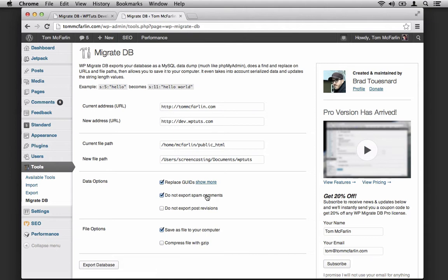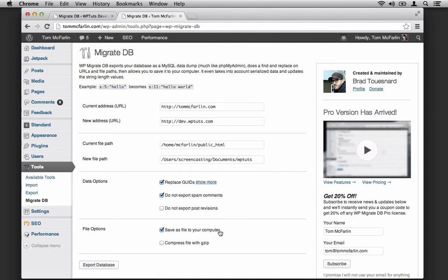Secondly, I'm not going to export the spam comments as it would just add bloat to the export file. But I do want to export the post revisions because I'm someone who edits my posts a lot and I want to keep a history of the posts I've edited. If you're not like that, feel free to check the option. Next, I want to save the file to my computer and compress the file with gzip just to make the download a little bit faster. At this point, I'm ready to export the database.